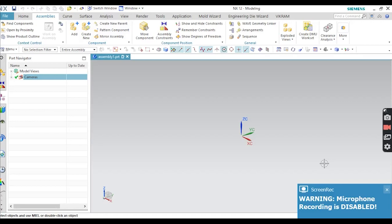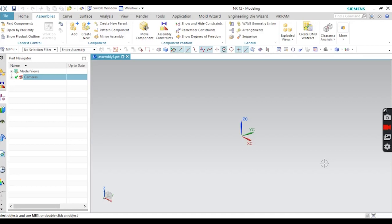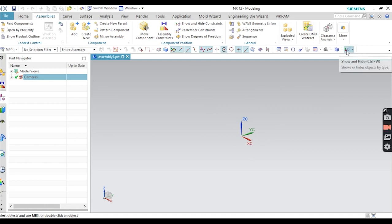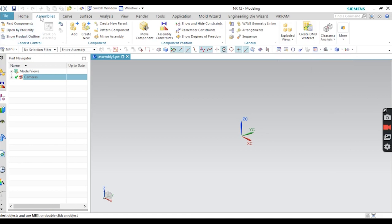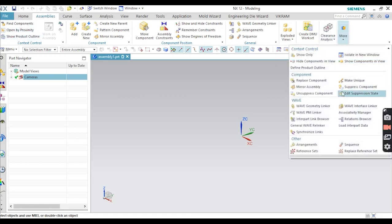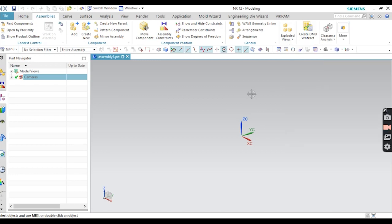Hello everyone, welcome back to my YouTube channel CAD with Vikram. In this video I am going to discuss one of the most important tools — Hide and Suppress. What is the difference between Hide and Suppress in assembly and drafting? First, you can right-click on your components to get Hide and Suppress, or you can see the Hide option in the top bar, and for Suppress go to Assembly, then More, and you can get the Suppress Component option.